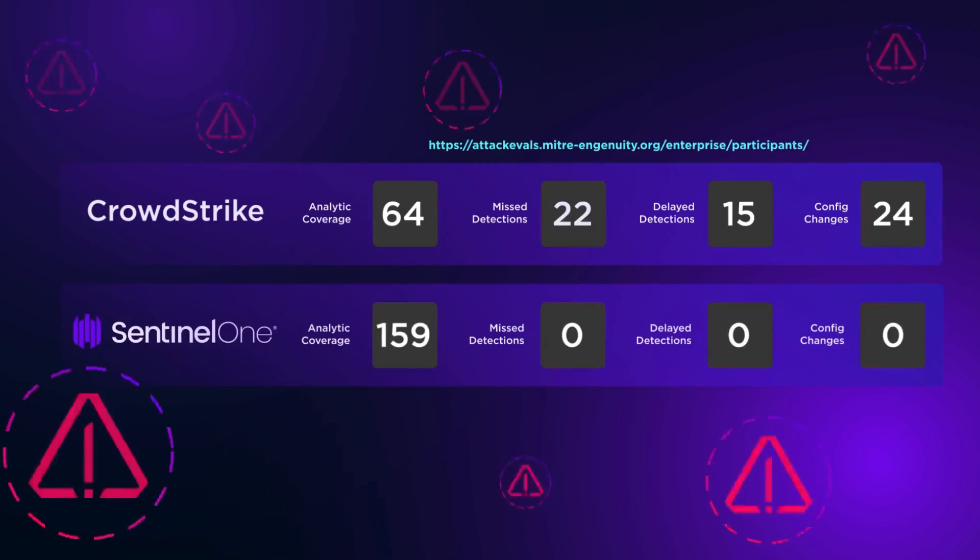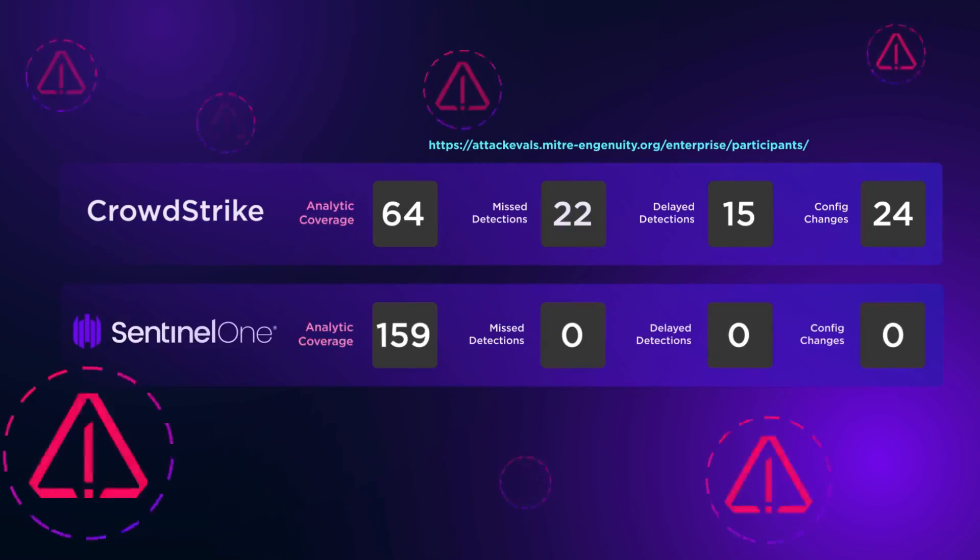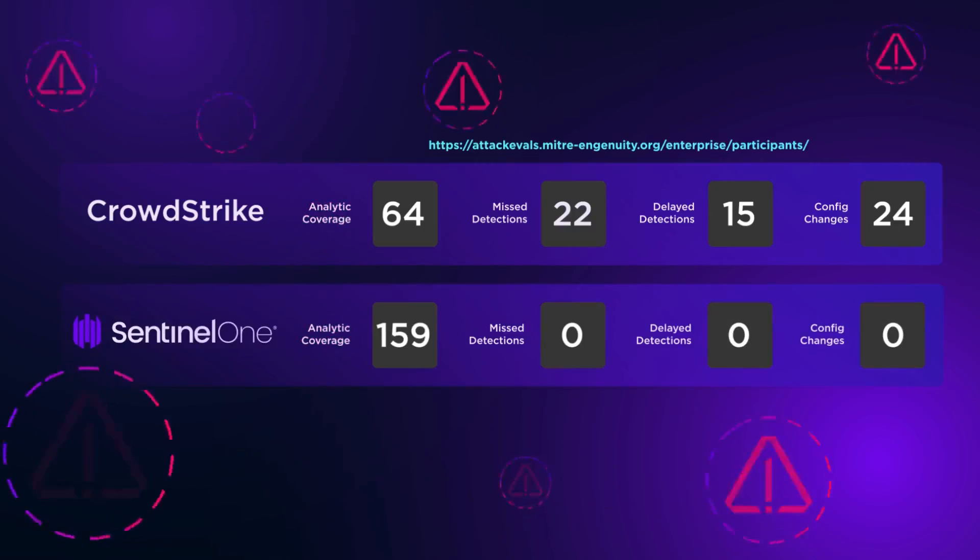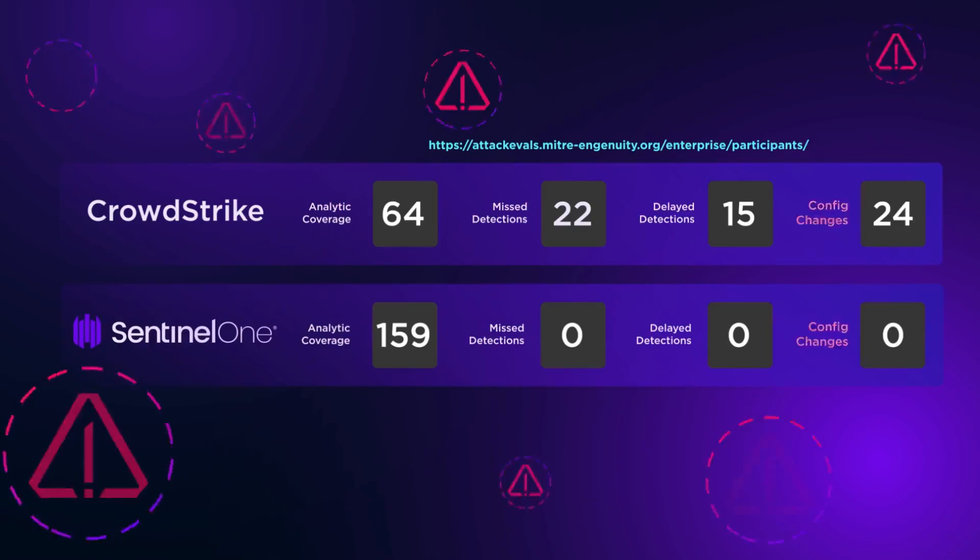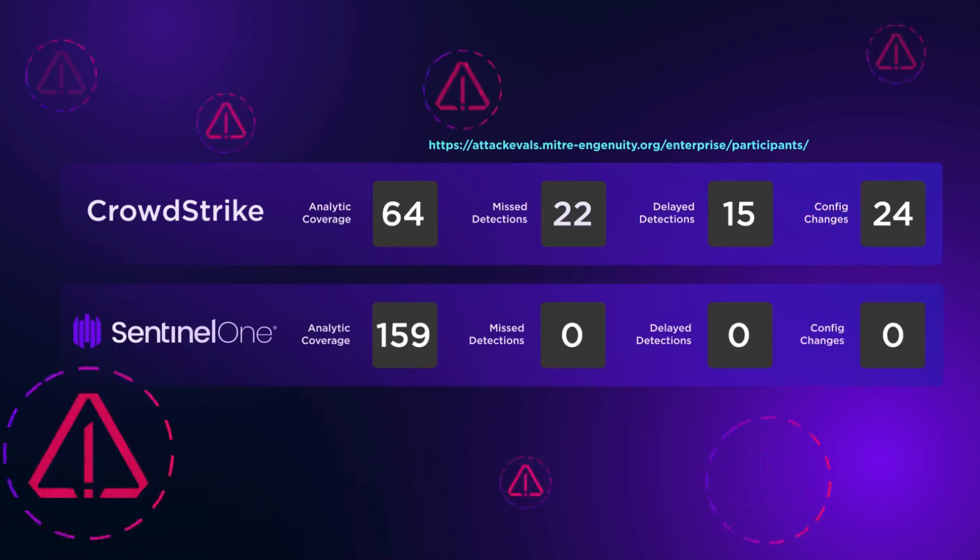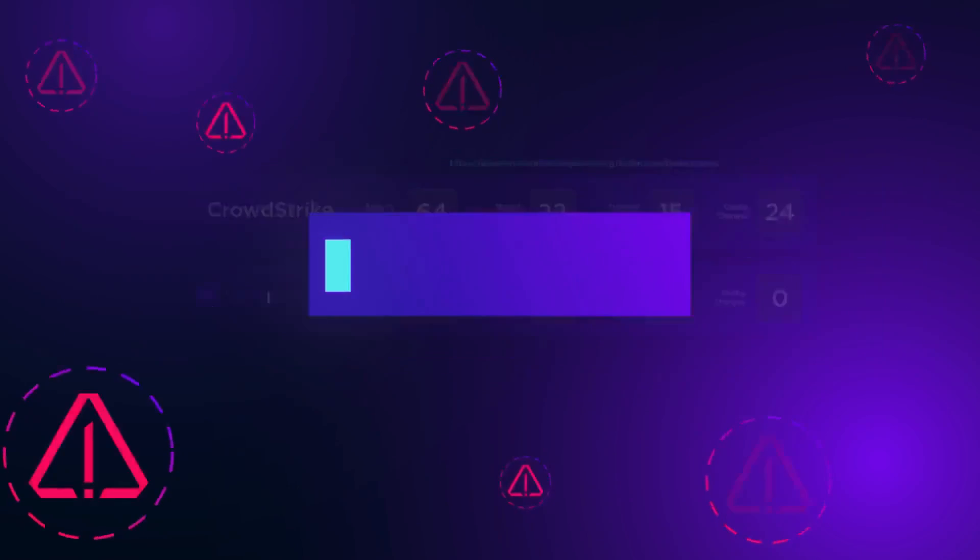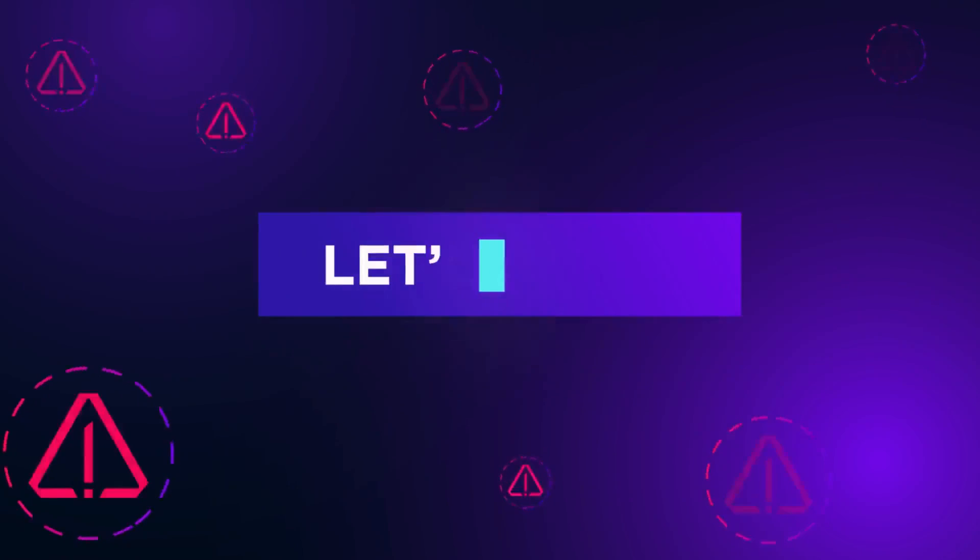The counter tracks ATT&CK analytic coverage, which are high-quality detections, missed detections, delayed detections, and the quantity of configuration changes the vendor made during the test to improve product detection performance. Let's begin.